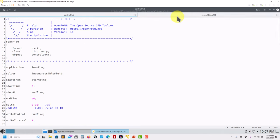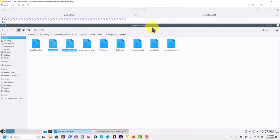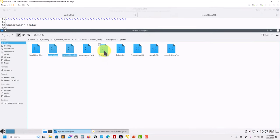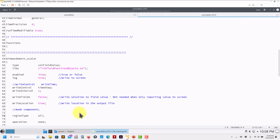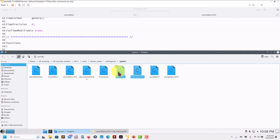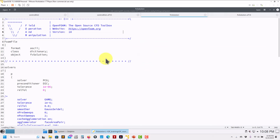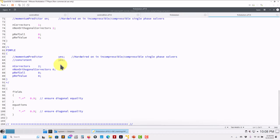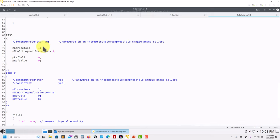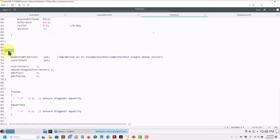The fvSchemes file has no modification - exactly the same, nothing changed besides possibly the header. Now moving to fvSolution, there is a significant modification. Previously you had both pimple and piso dictionaries. I always criticized that piso setup because setting outerCorrectors to one in pimple is equivalent to piso. Now in OpenFOAM 11 that piso keyword has disappeared - it simply no longer exists. Everything is pimple.